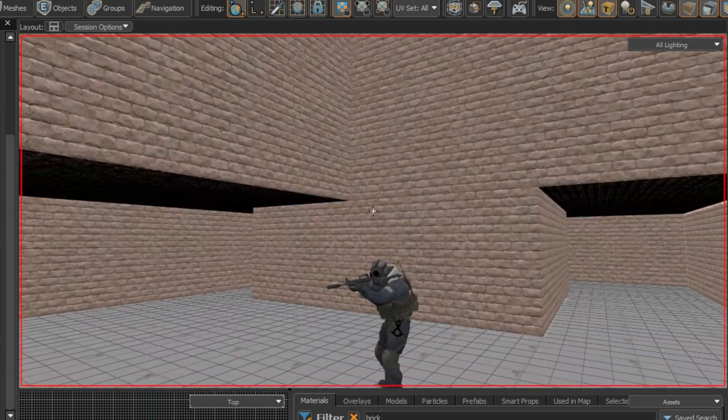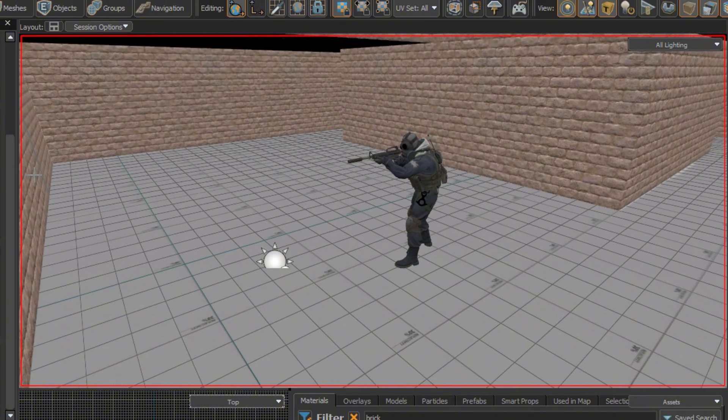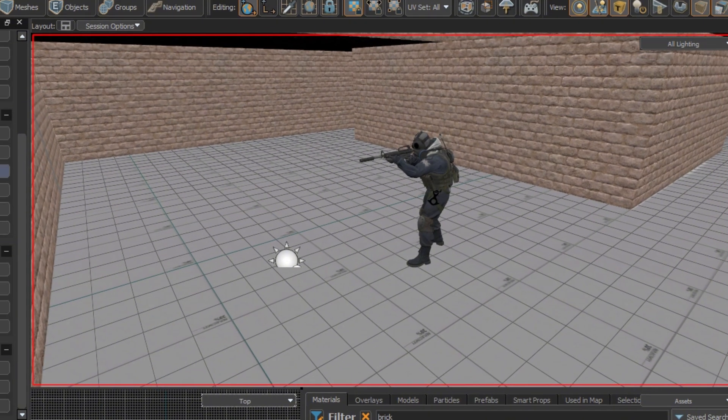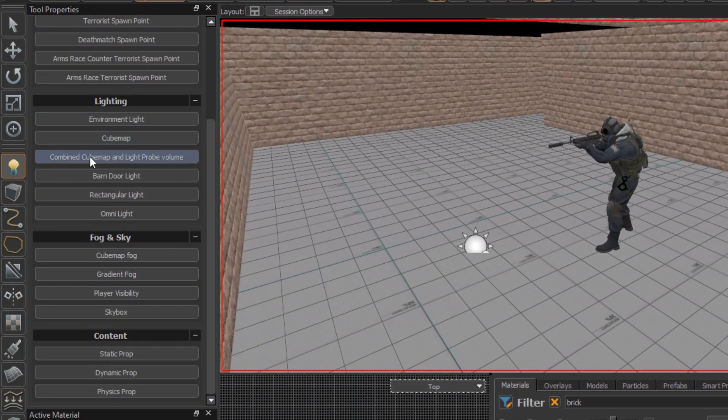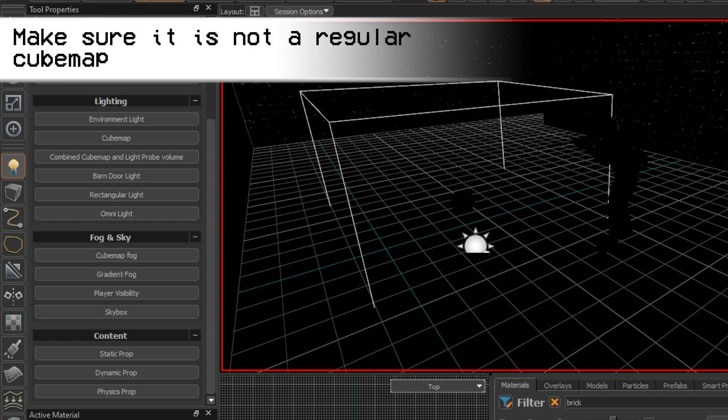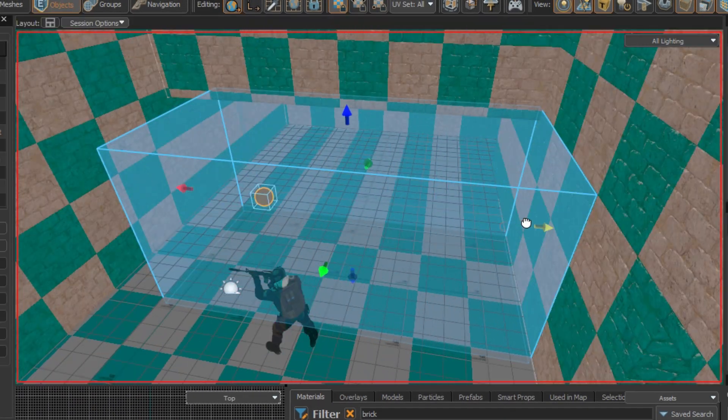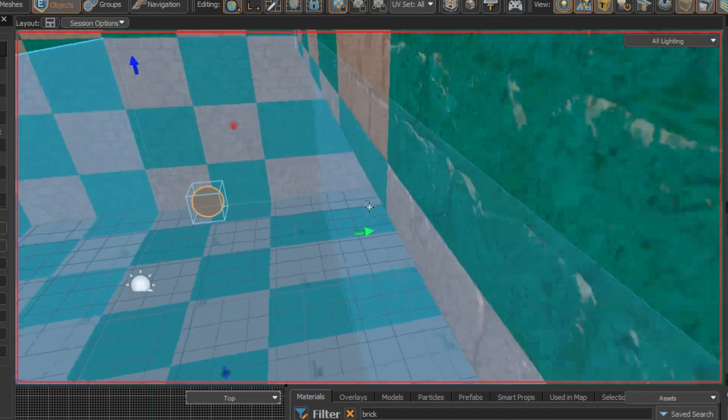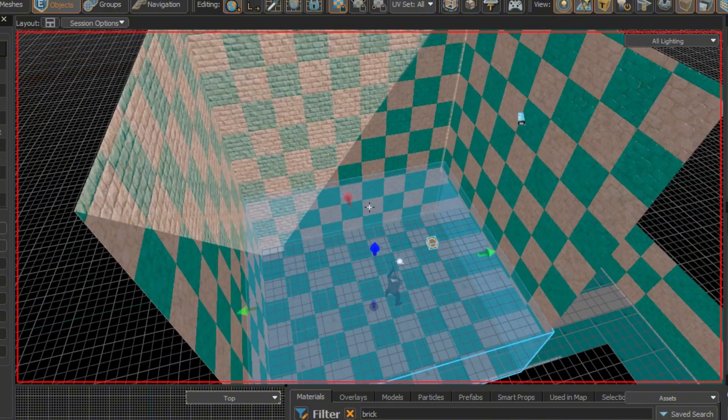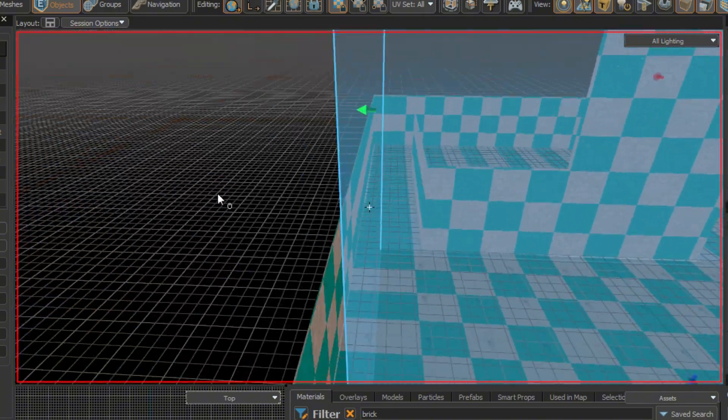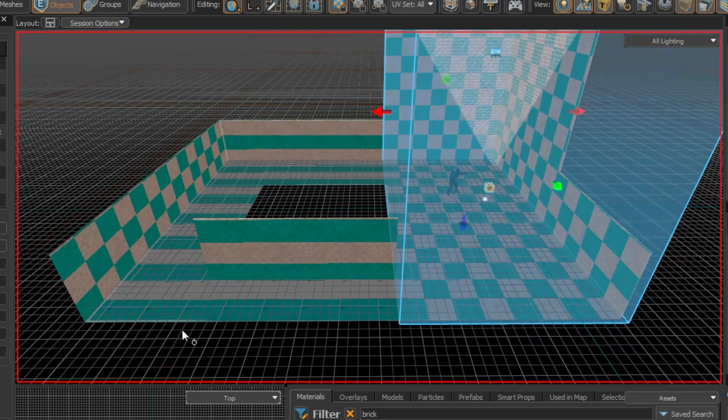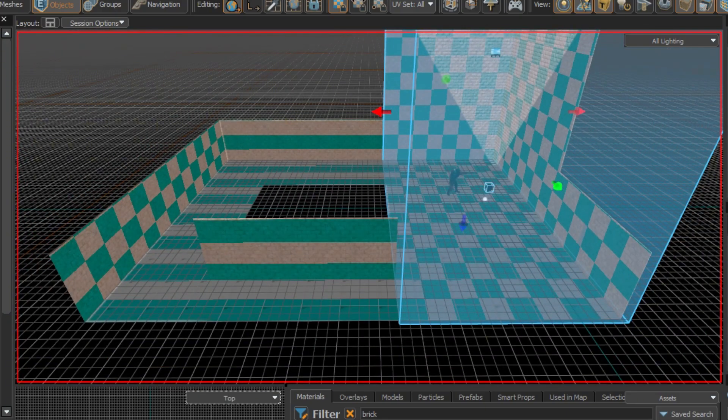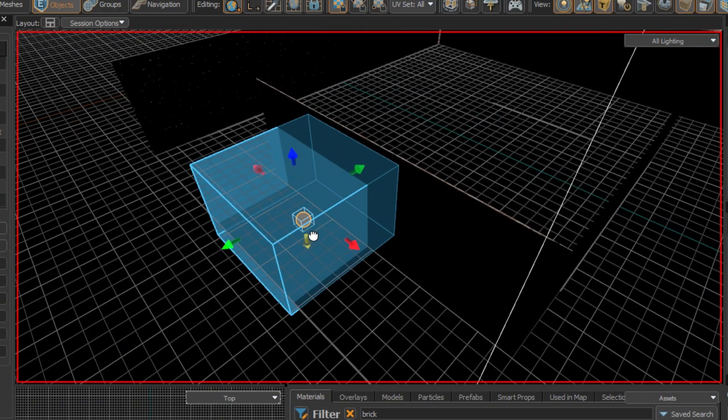Currently, you can see the lighting looks really funny. That's because you need to place a combined cube map and light probe object into your level. Expand the bounds of it to fit the room or corridor. Do not use a single probe covering the entire map, however. Make sure you use as many as you can. This will improve the quality of the reflections and lighting.